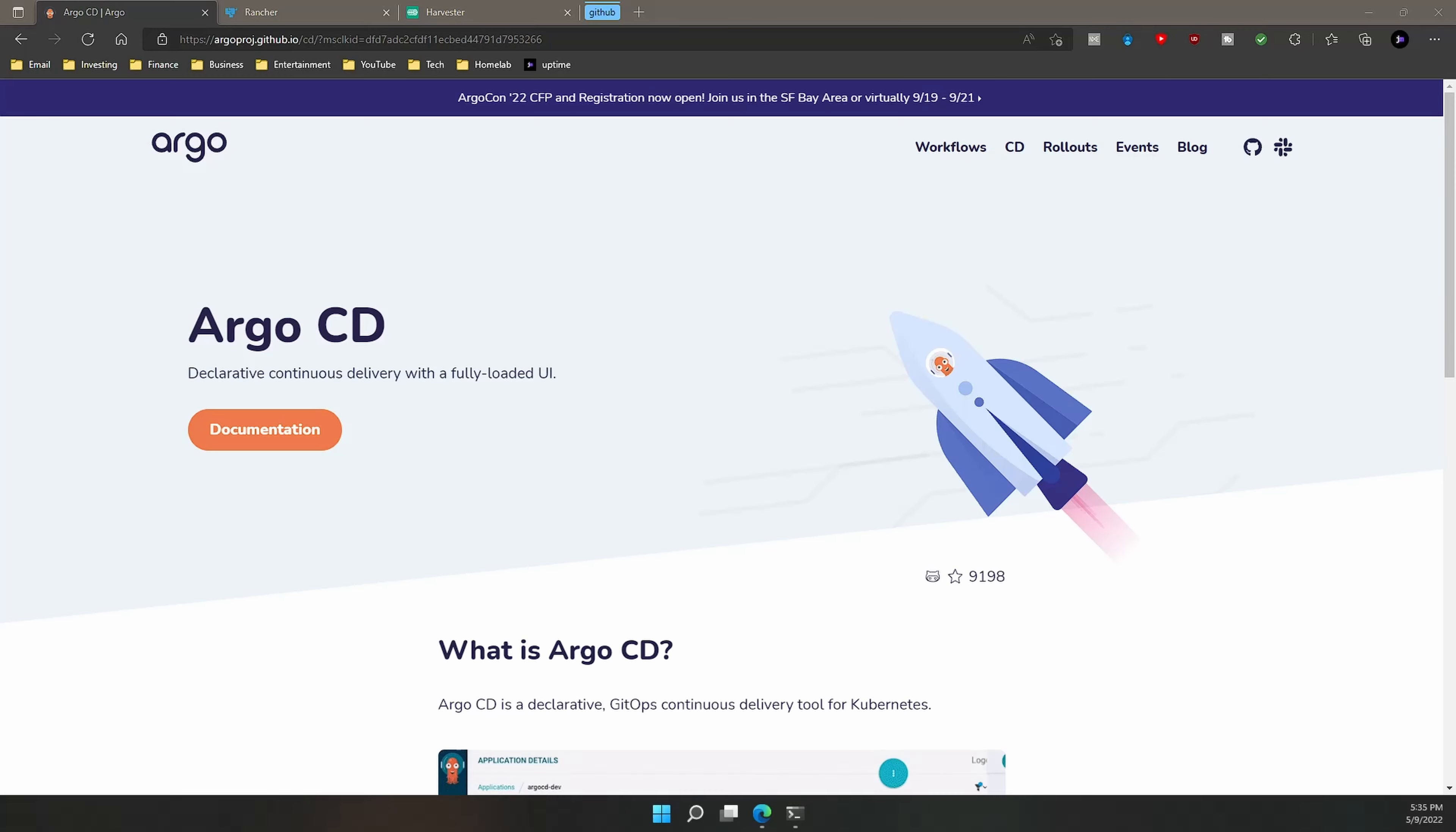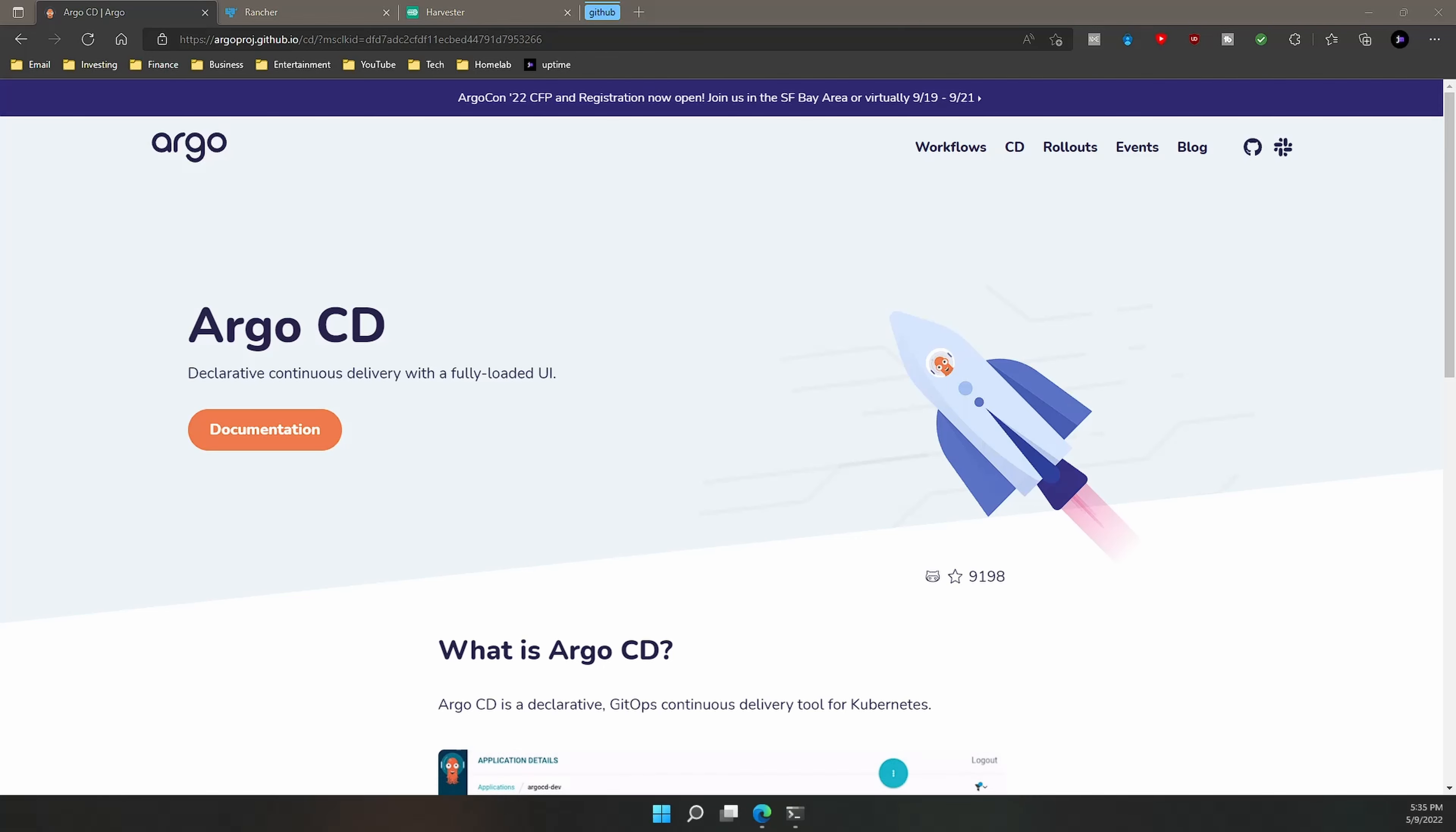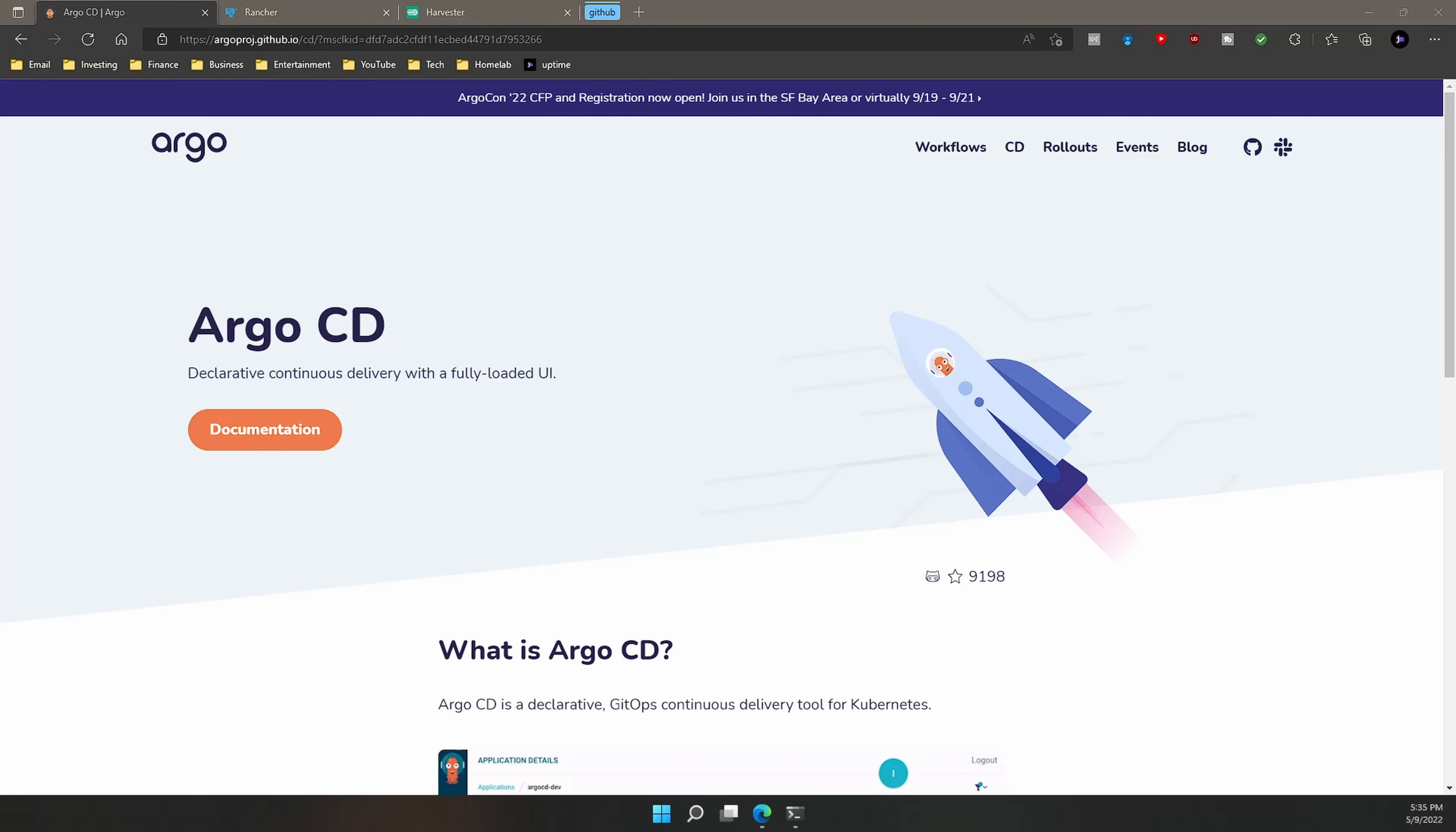So what exactly is Argo CD and why would you want to implement it in your company or your home lab? In order to understand Argo CD, of course we first have to understand what GitOps is. I like to think of GitOps as DevOps with the main source of truth being Git.